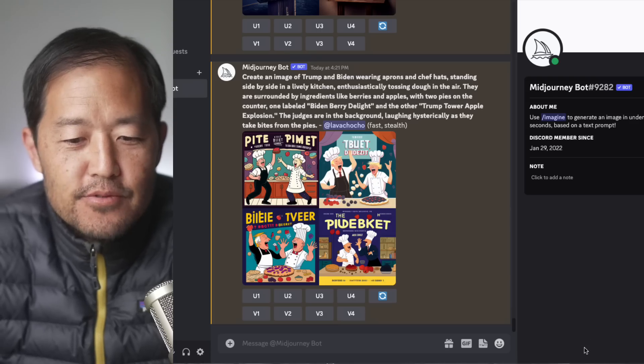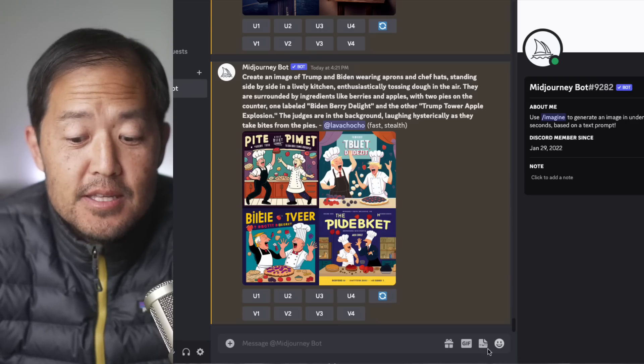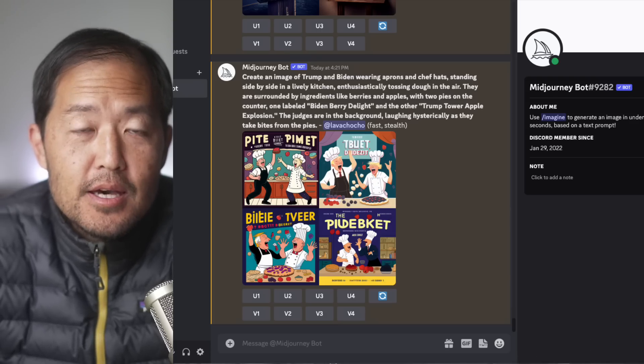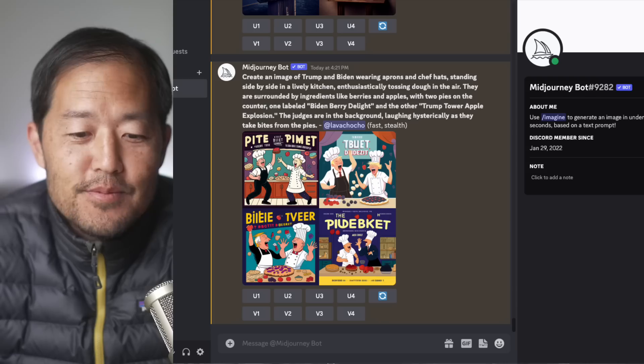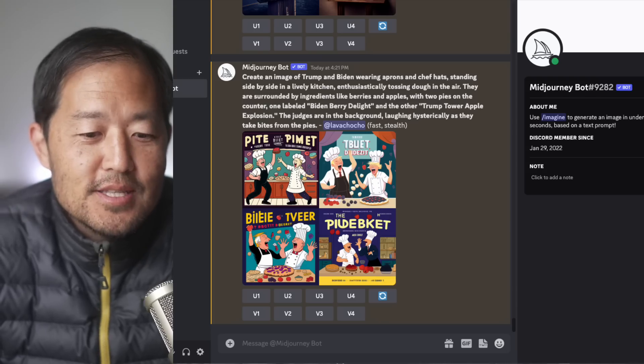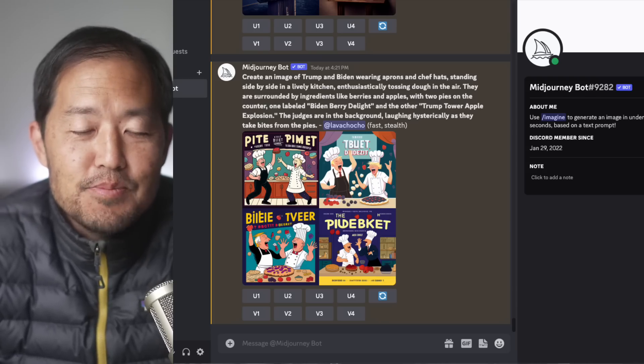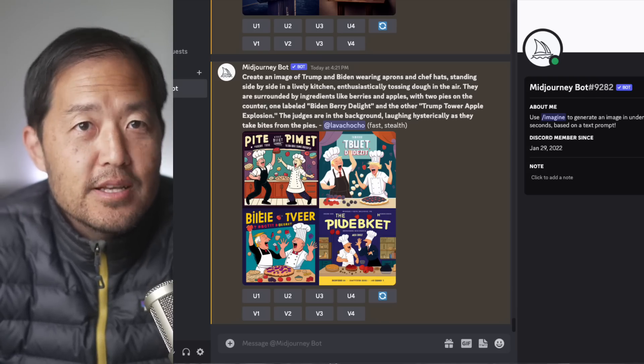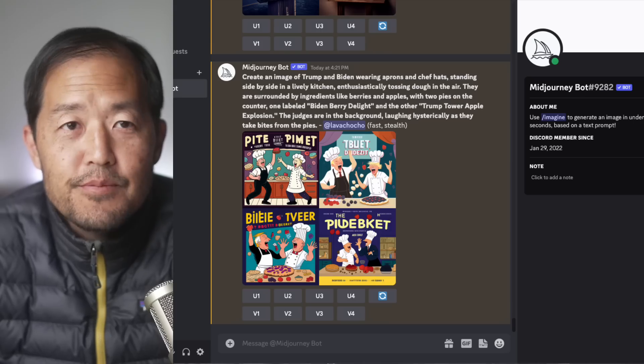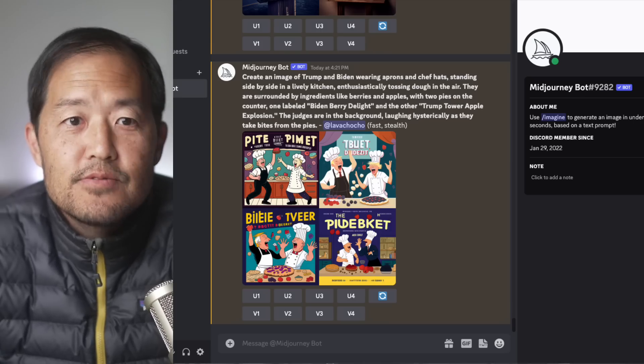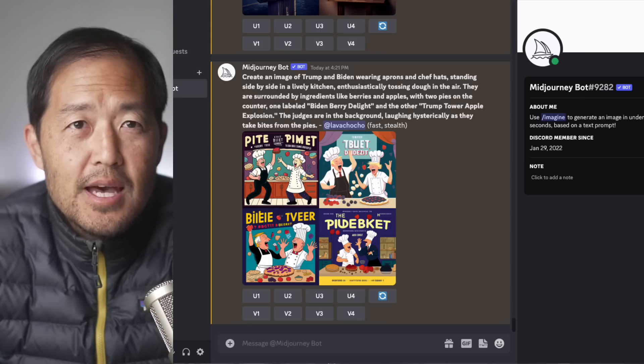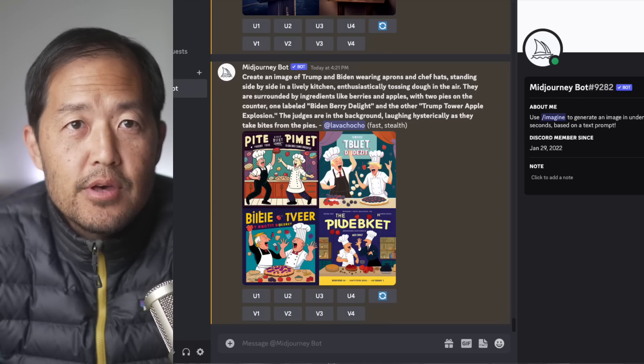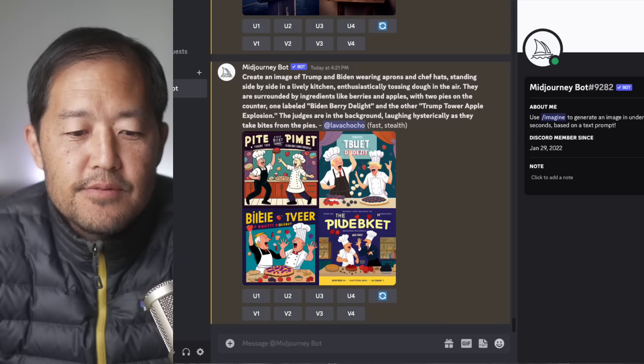And supposedly version five of Midjourney is going to be a significant jump, next level. I mean, we're talking about AI is just going crazy. We're talking about next level GPT-4, next level image creation. We're gonna have music creation, video creation. The stuff that's happening every month is astounding the pace of AI.